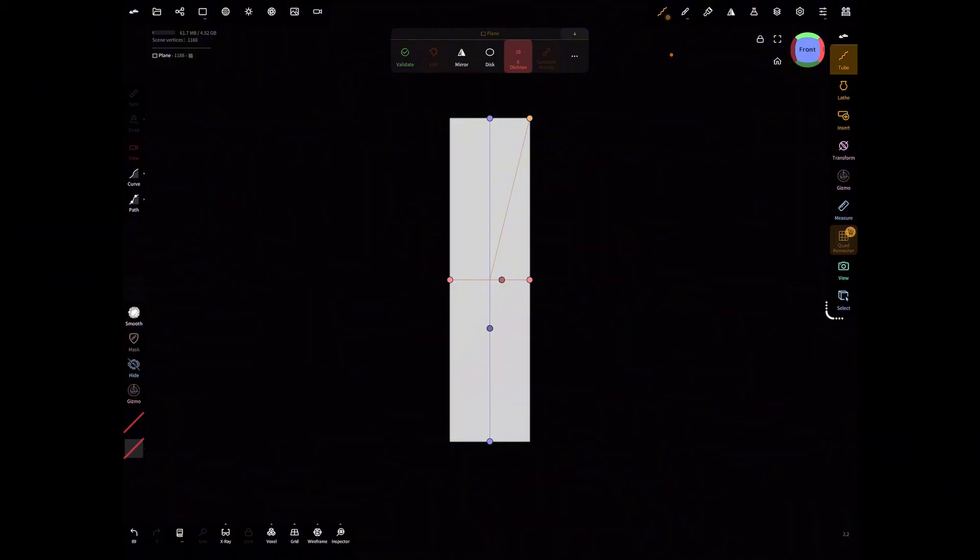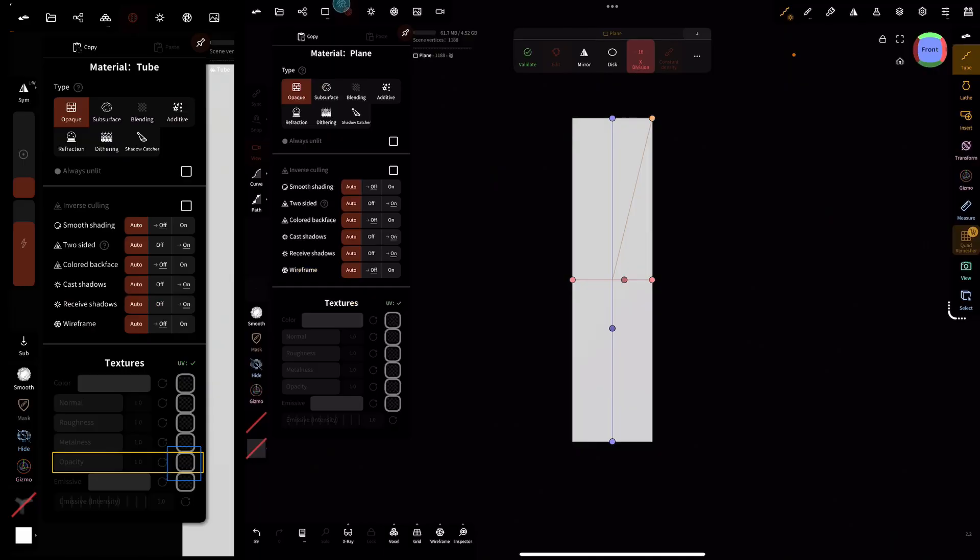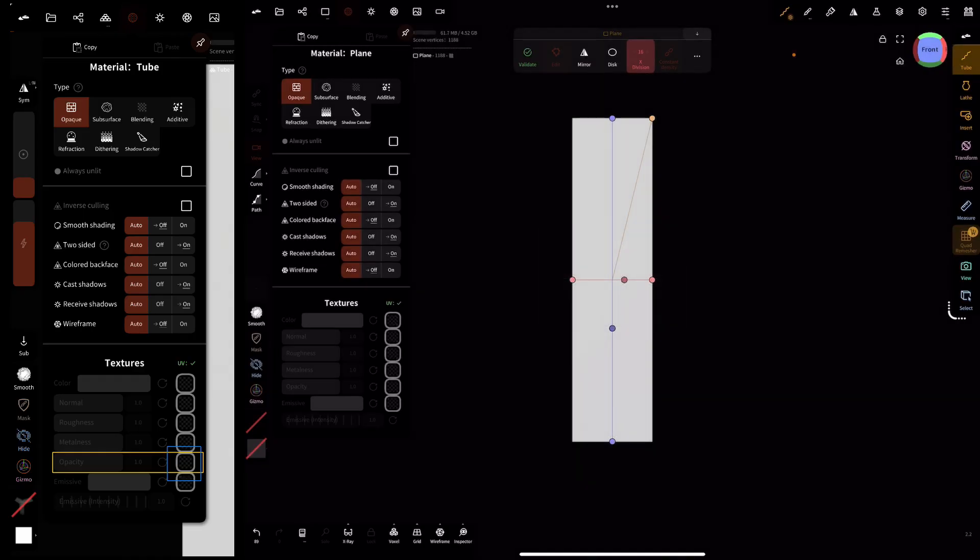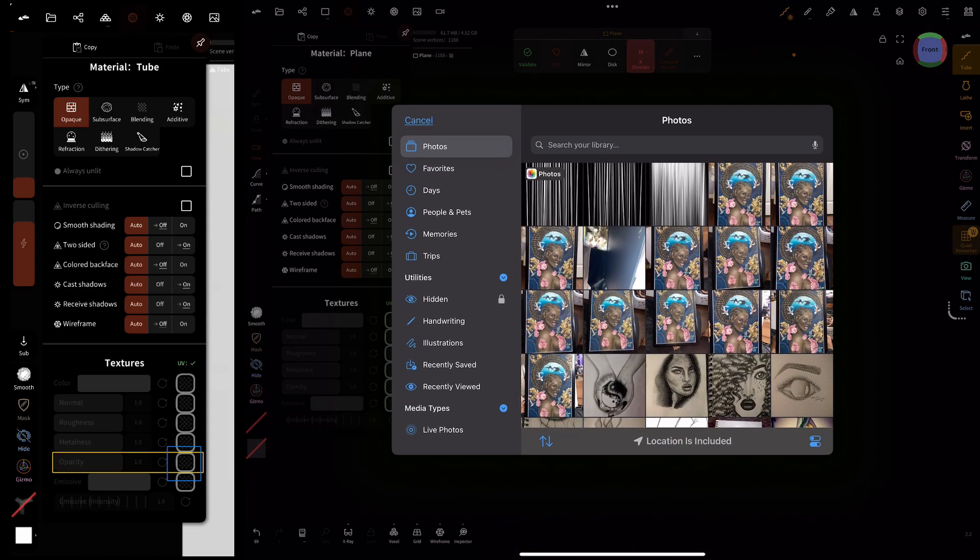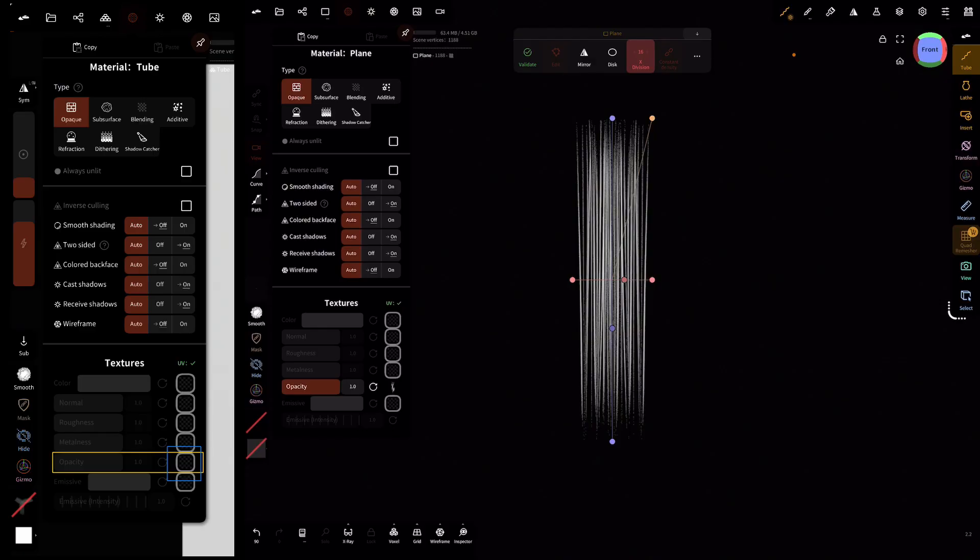Now we're going to move on to importing the texture or the image that was created in Procreate. We're going to select material and go down to textures and select opacity. Import the image that we have. This is what it should look like right now.